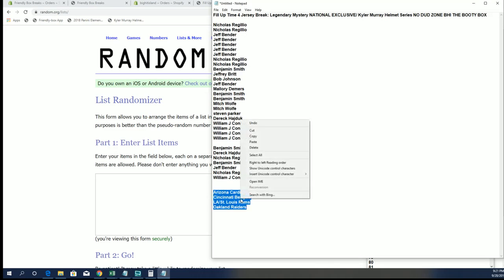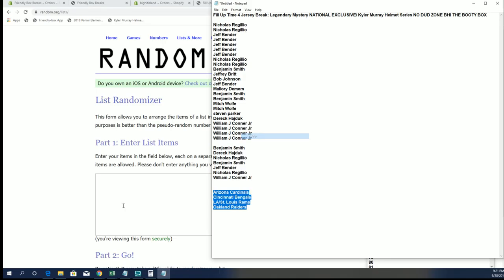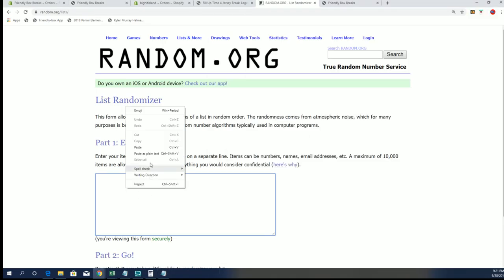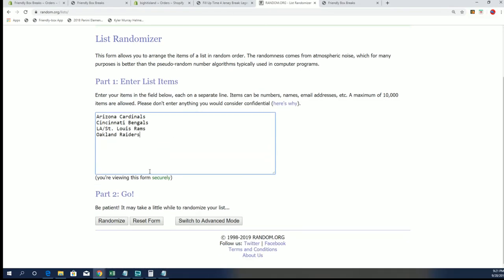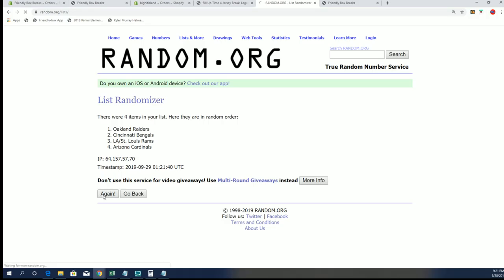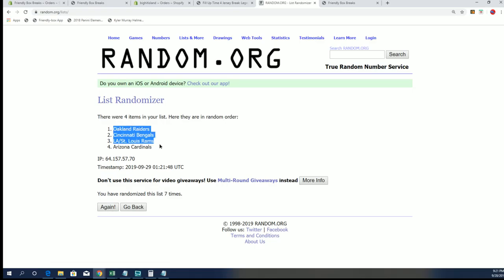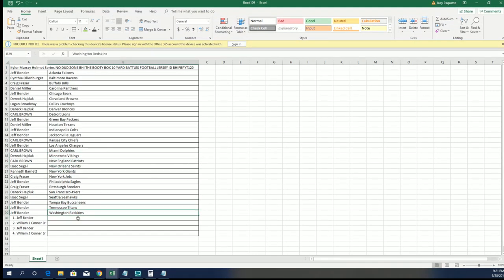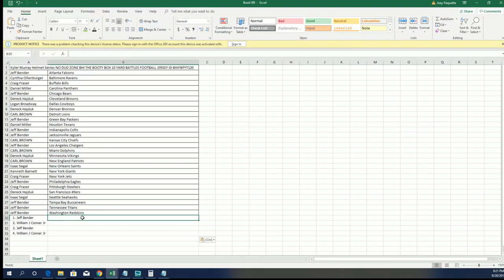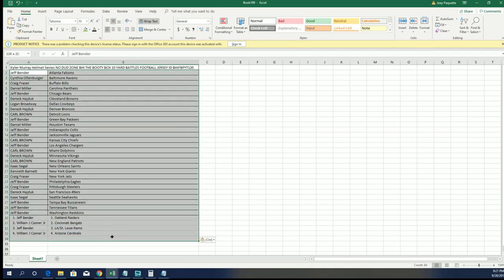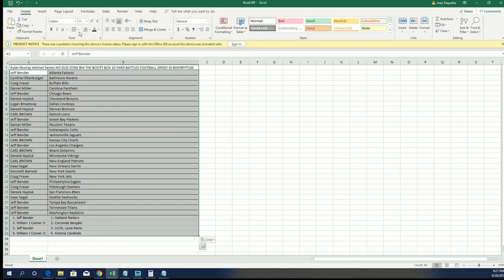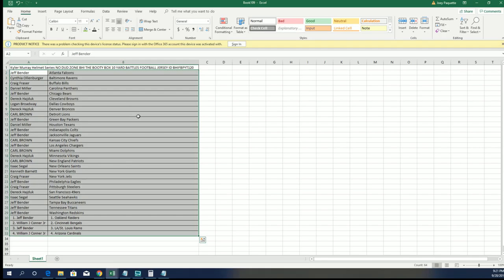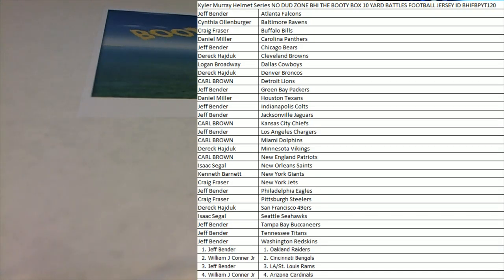Cardinals to Raiders. We're definitely going to do it, man. Raiders to the Cardinals. All right, guys, this is what Booty Box 120 looks like. And again, guys, I'll go over all this when we're done on the four-Jersey break.